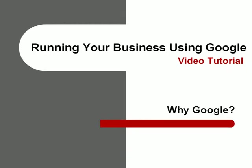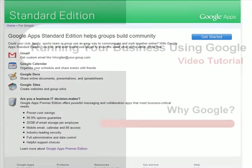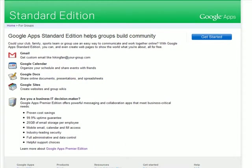Hello, and welcome to this tutorial on using the Google Infrastructure to run your business. So, what exactly is the Google Infrastructure? What do we mean by this? In short, what we're talking about here is the Google platform upon which several correlative web applications interact.